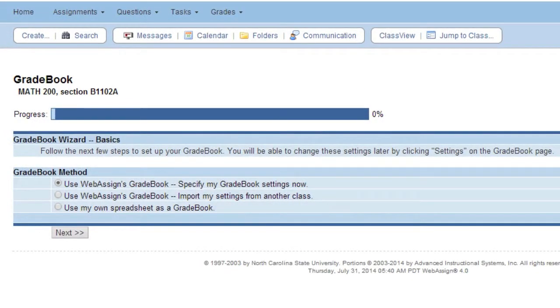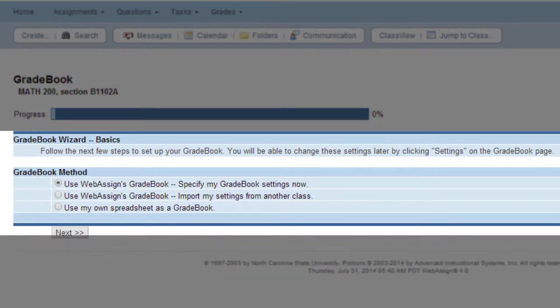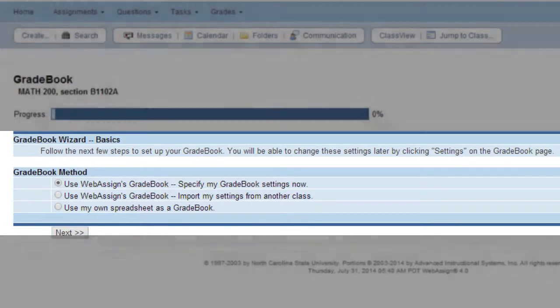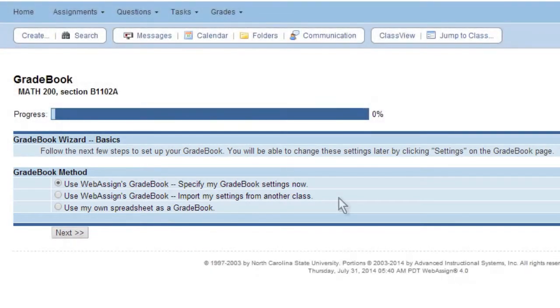Please note, once you have an existing gradebook, you will be given the option to import settings from another class or to export your grades to a spreadsheet. After making your choice, click Next.